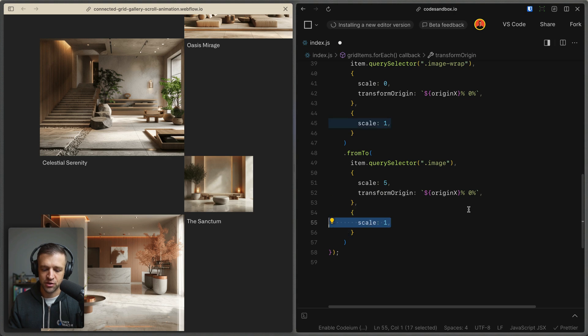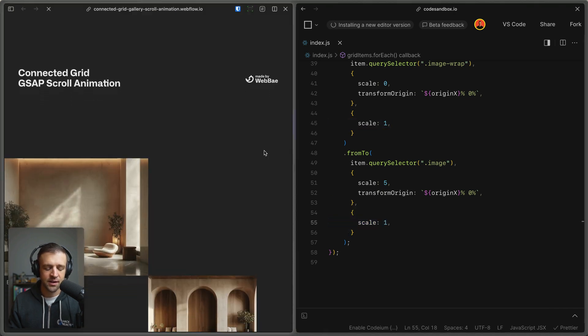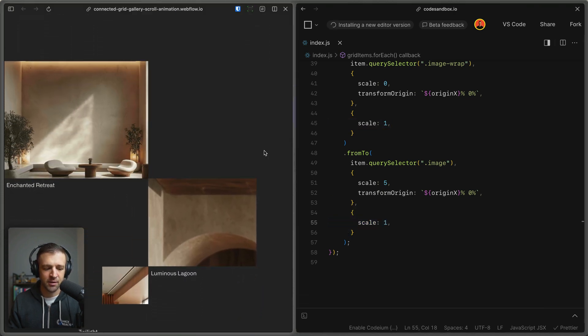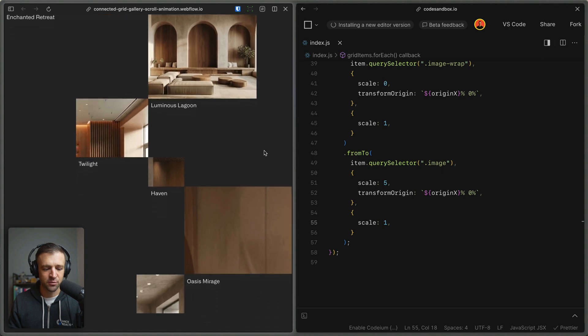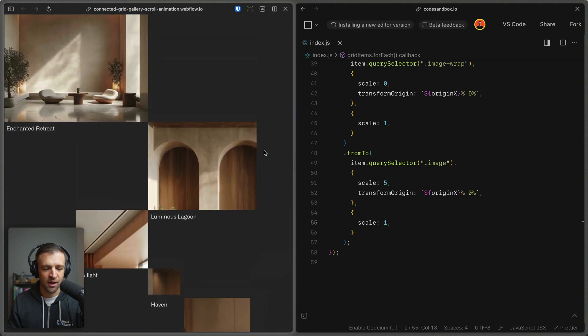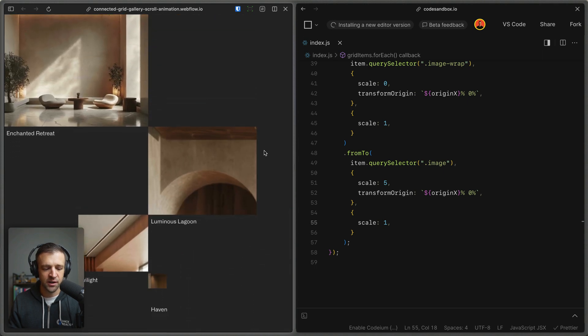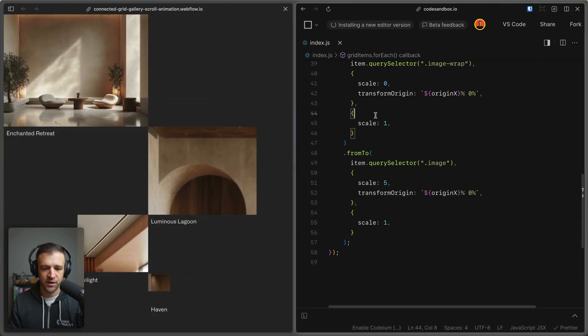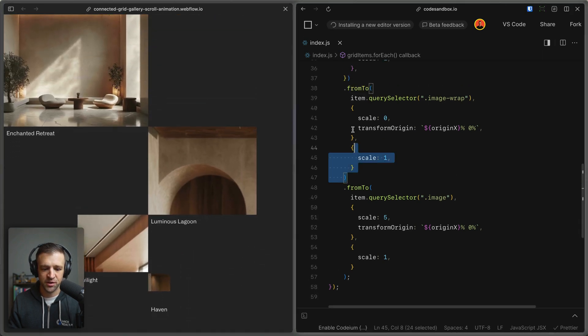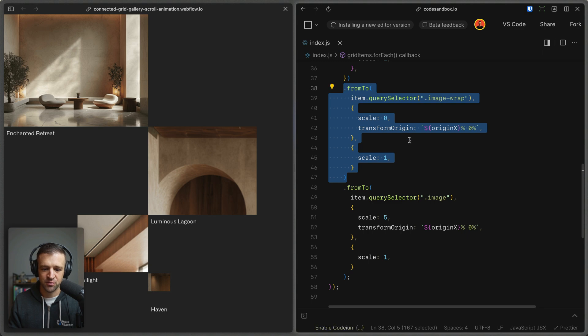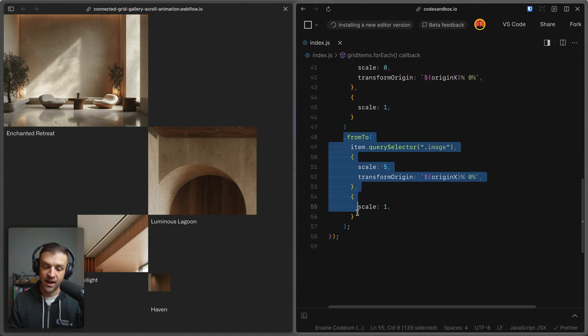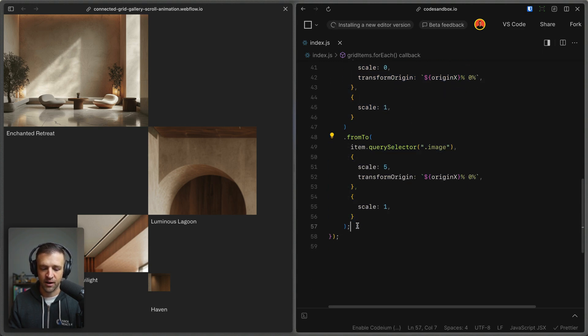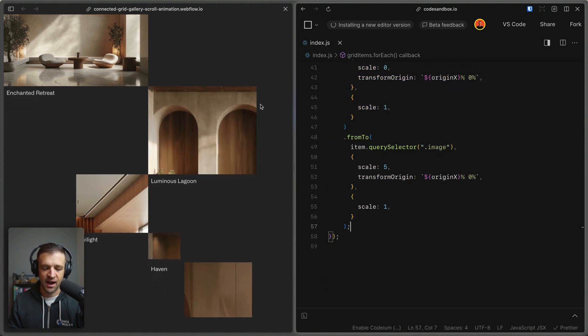And we're going to animate from a scale of five and a transform origin of whatever we defined in the variable above to a scale of one. We can see that we're getting this dynamic image scaling, but it's a little bit off because what's happening is we're first doing the from two tween up here, which scales our image wrap from zero to one, and then we're doing our image animation after that.